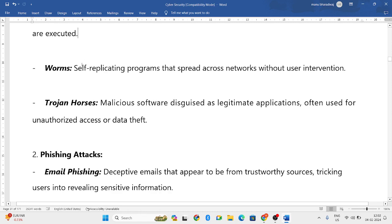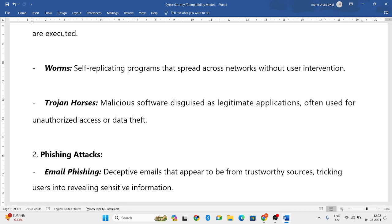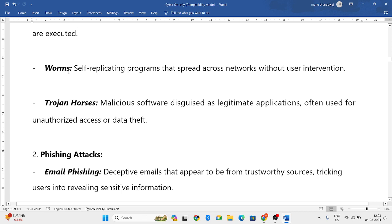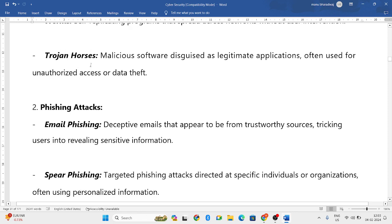The second one is worms. Worms is a self-replicating program that spreads across networks without user intervention. It looks the same as the original program, but it is spread all over the network. The user cannot even see it or identify that it is a fake or a replica of the program — it creates self-replication by itself.